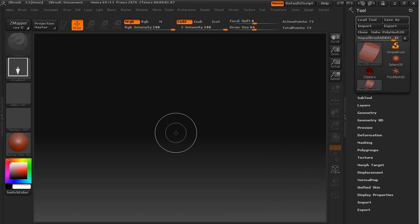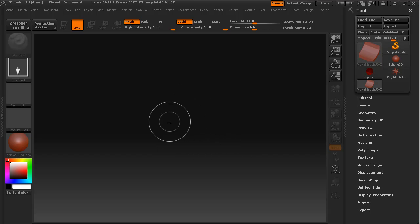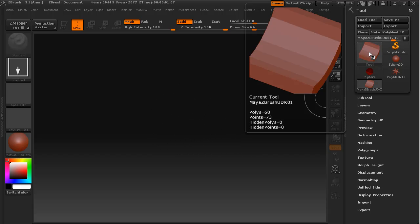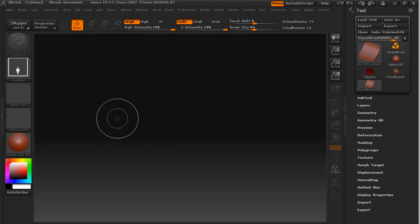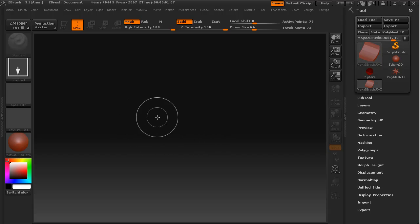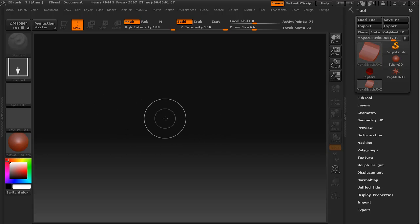Now the way that ZBrush brings in OBJs, it saves them as a tool or imports them as tools, which means that we can drag out copies of them onto our canvas. So we'll just drag out a copy now and you may notice that nothing seems to be happening.